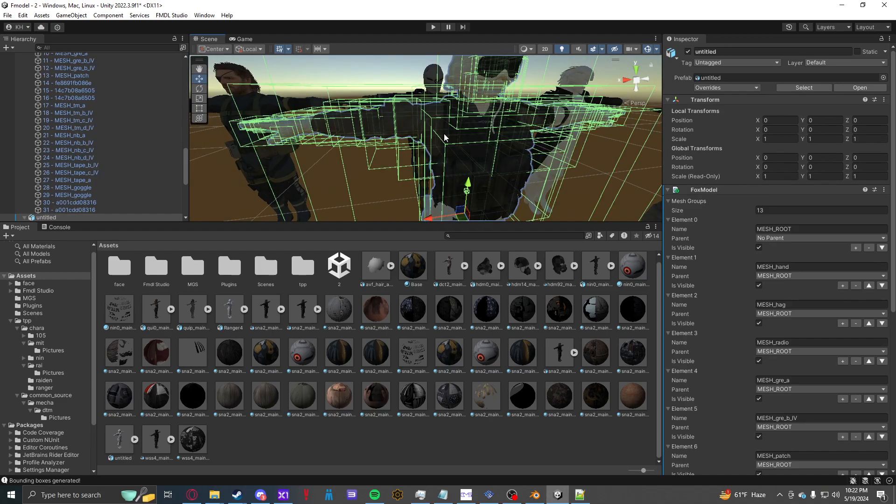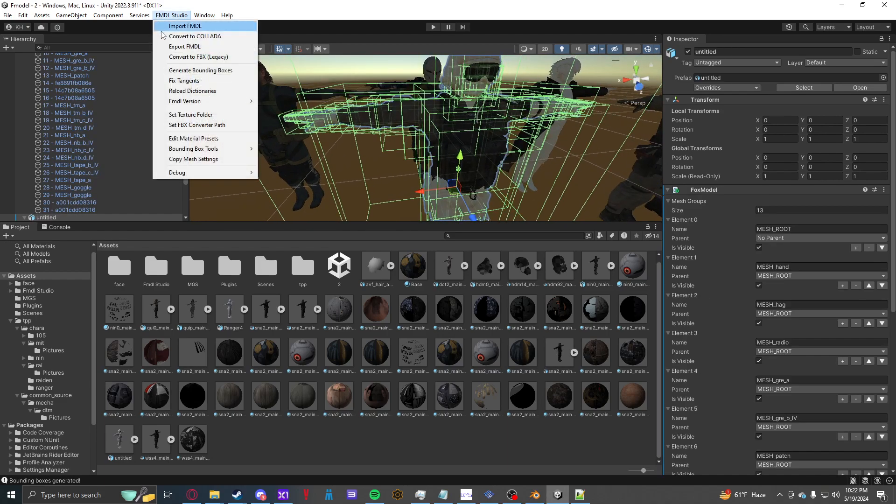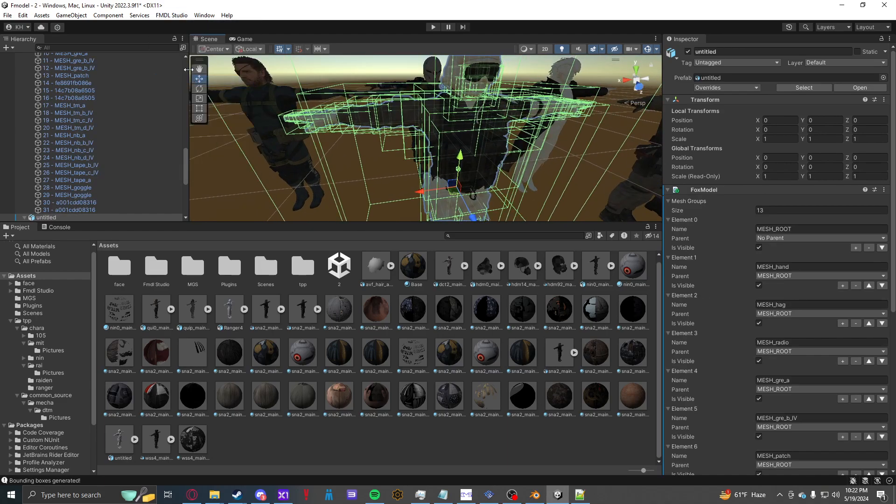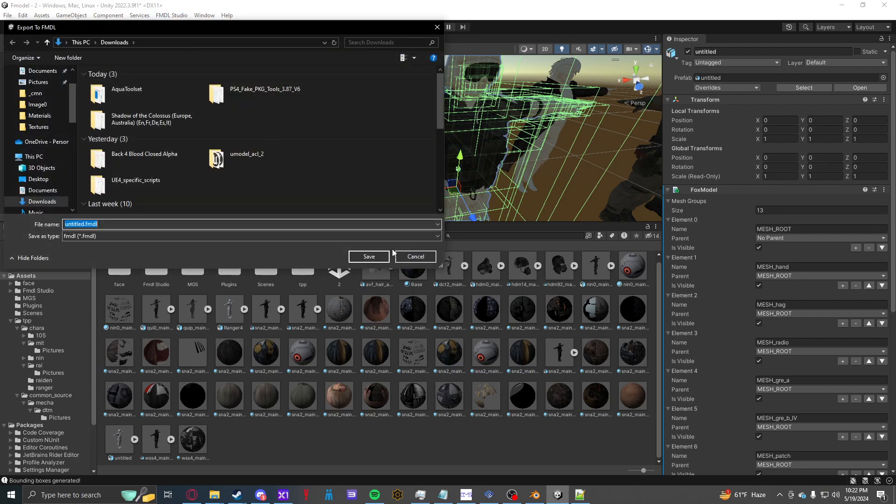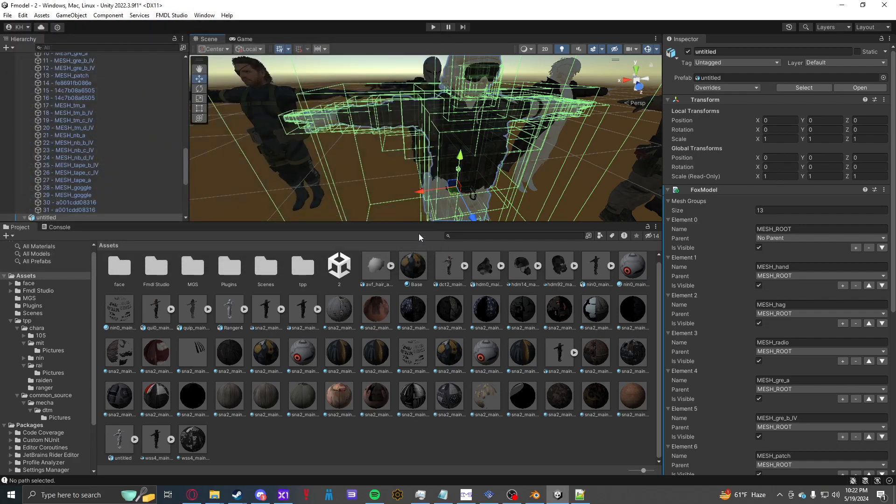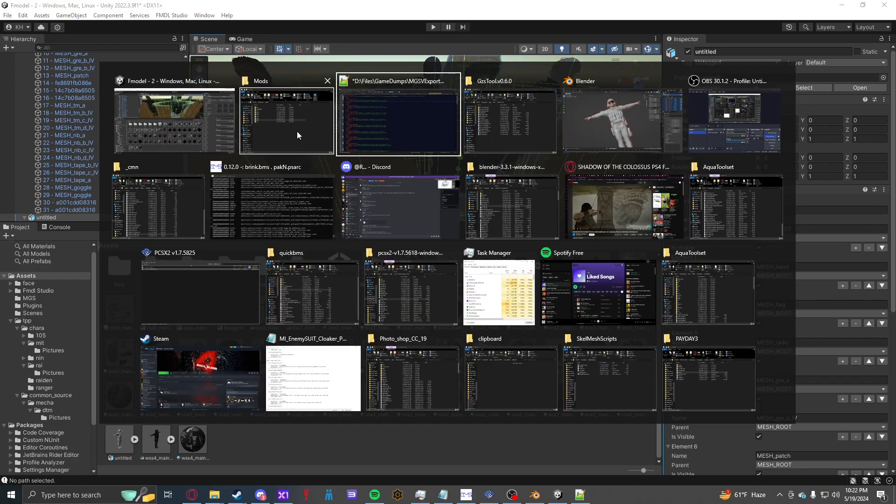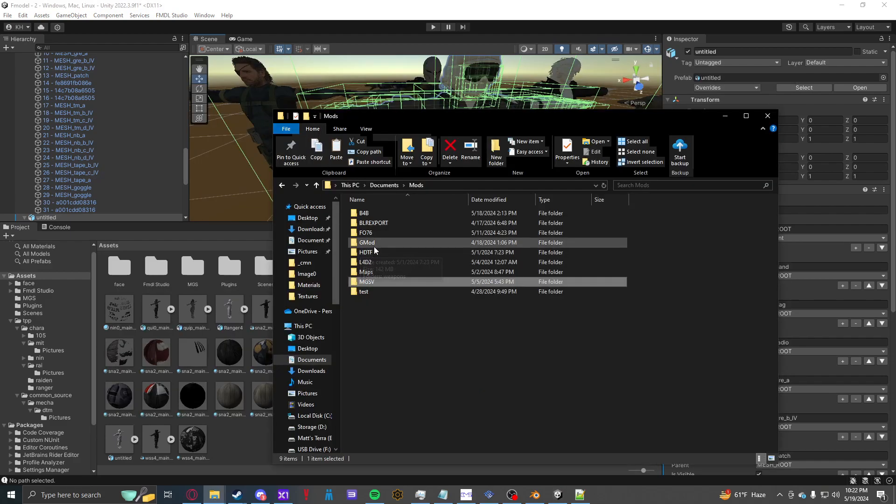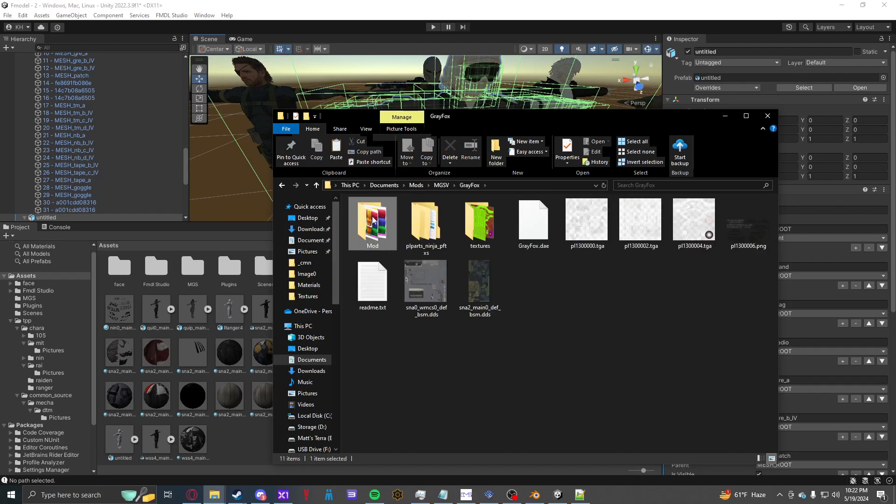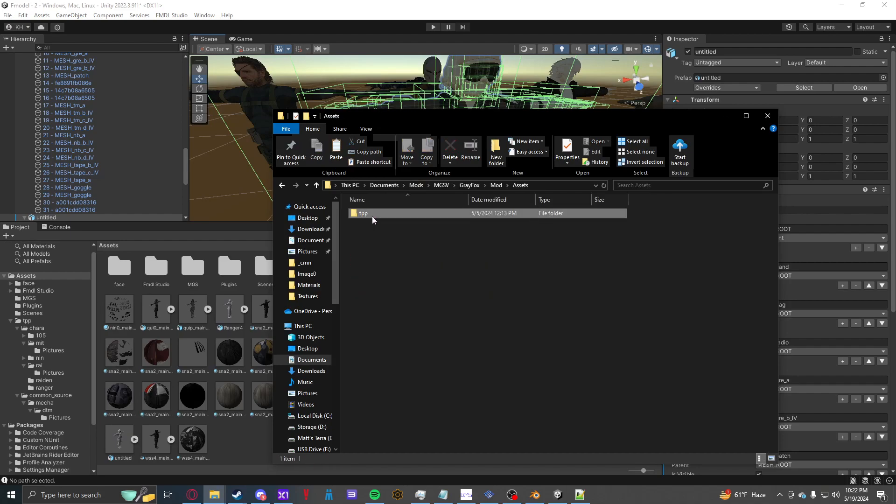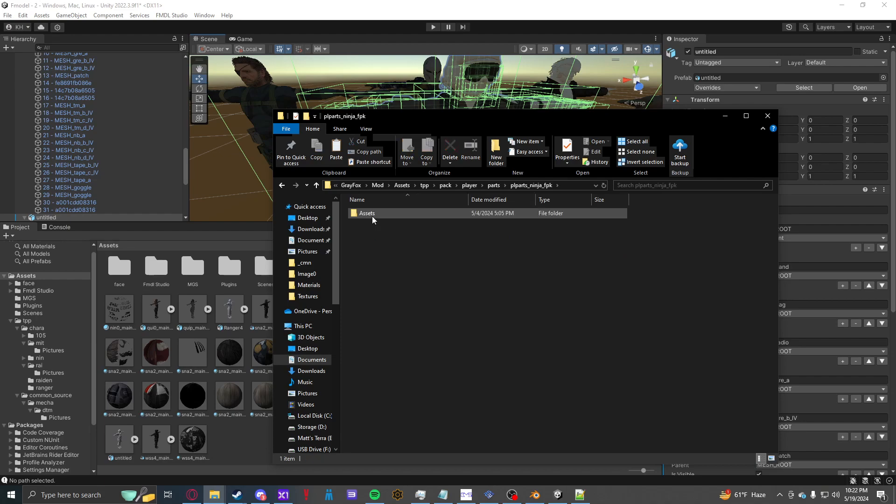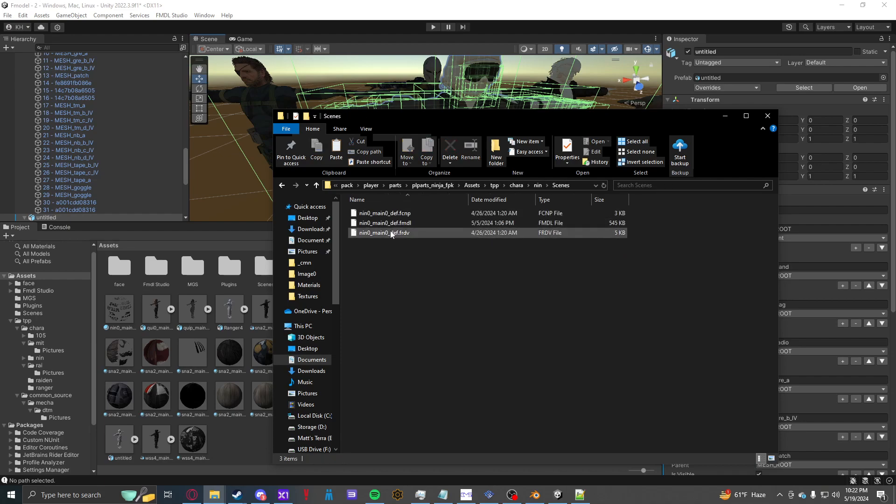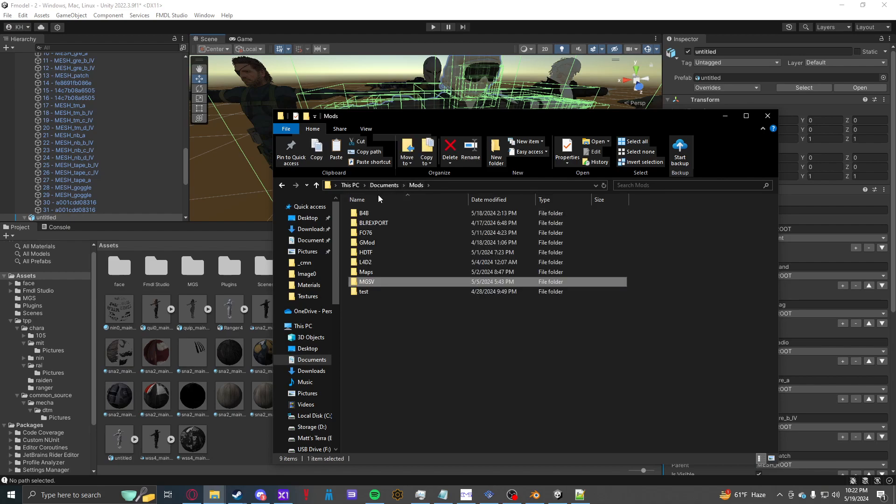And then once you're done with that, you're good to fix the tangents and export FMDL. Once your FMDL is exported, you can toss it into your decompiled FPK. You go into your FPK, set it over whatever model you're replacing.